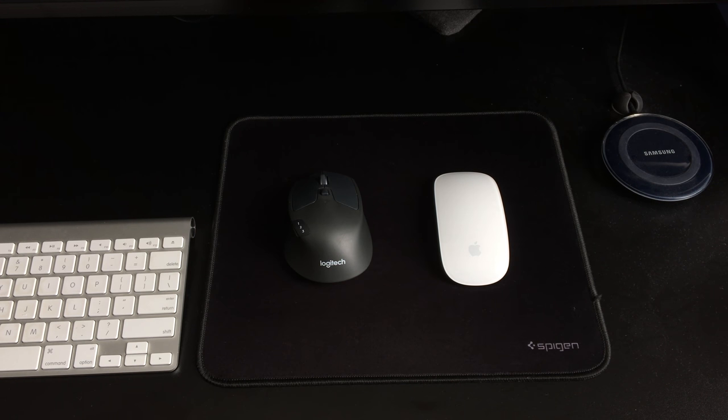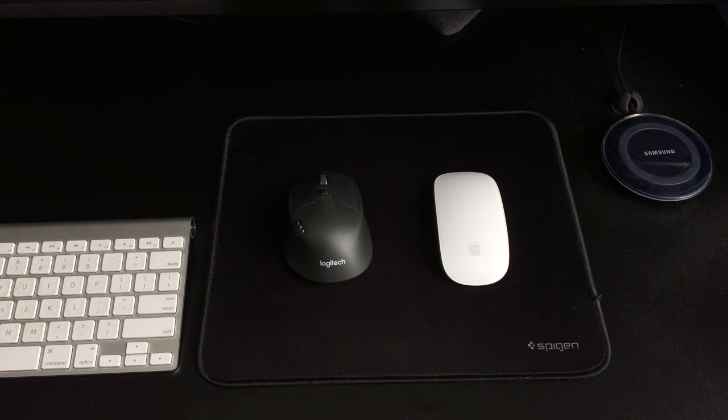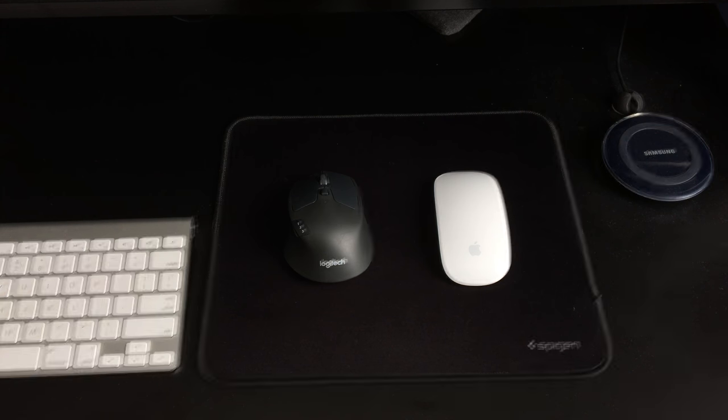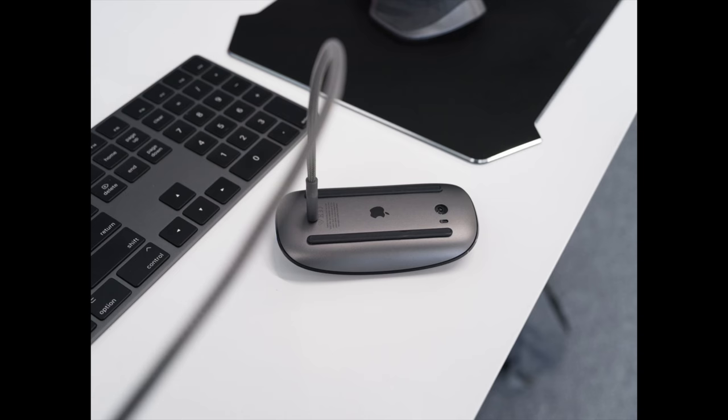I bought the M720 on sale for $50 Canadian, but it normally costs $70. The Apple Magic Mouse is $100 for the second generation, which is worse in my opinion due to some questionable design choices.